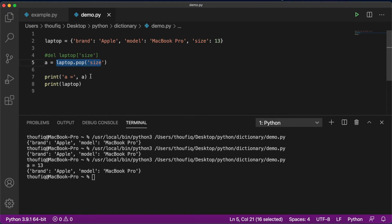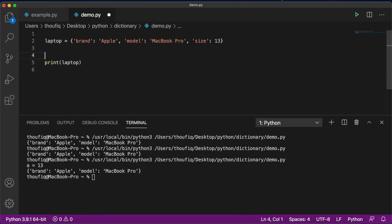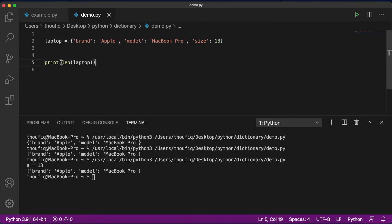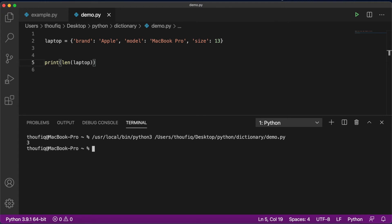If you want to count the number of items in your dictionary, you can use the len function, which we've also used with lists. If I just mention len of my dictionary, it's going to print the total number of items, which in this case is three.